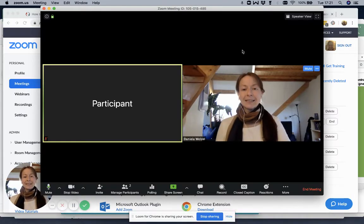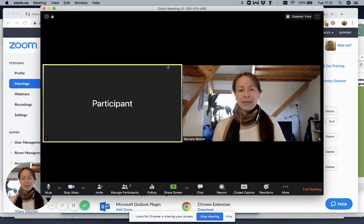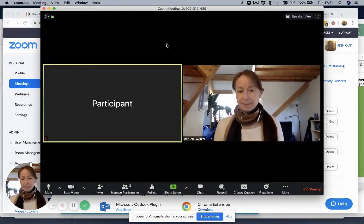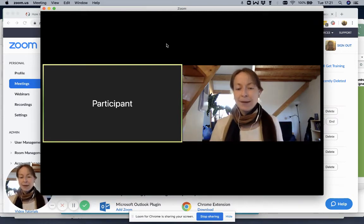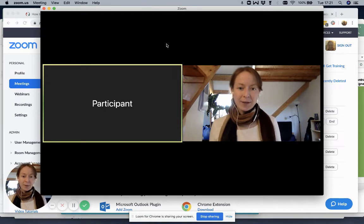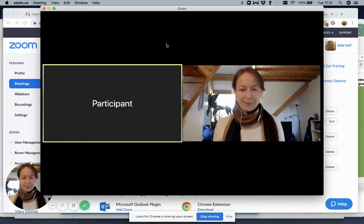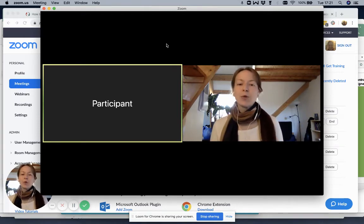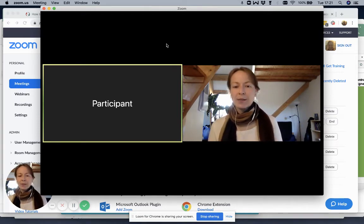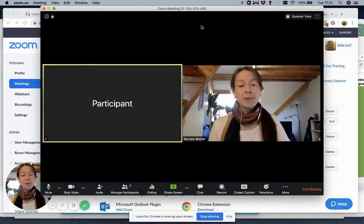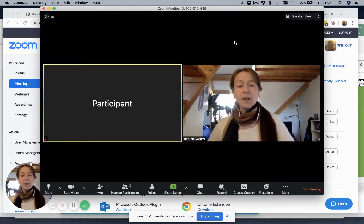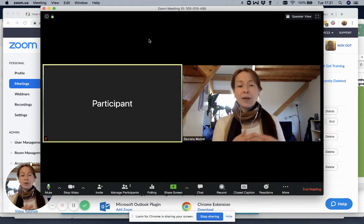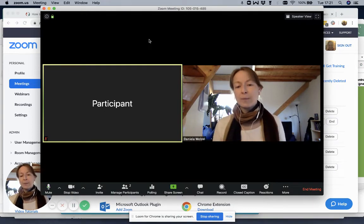So this is what I did: I started a meeting and somebody joined me — a participant, which is actually just me from a different device. But that helps me to show you a couple of things. Starting with very simple things, which is the view. You can choose if you want to have gallery or speaker view.